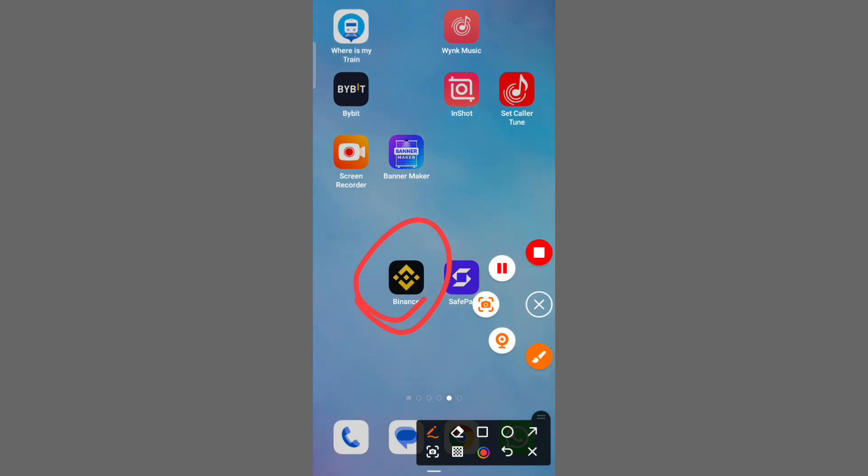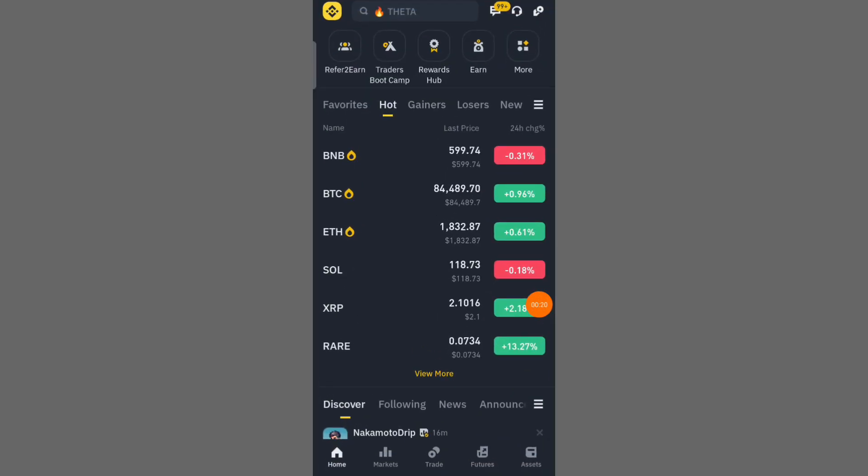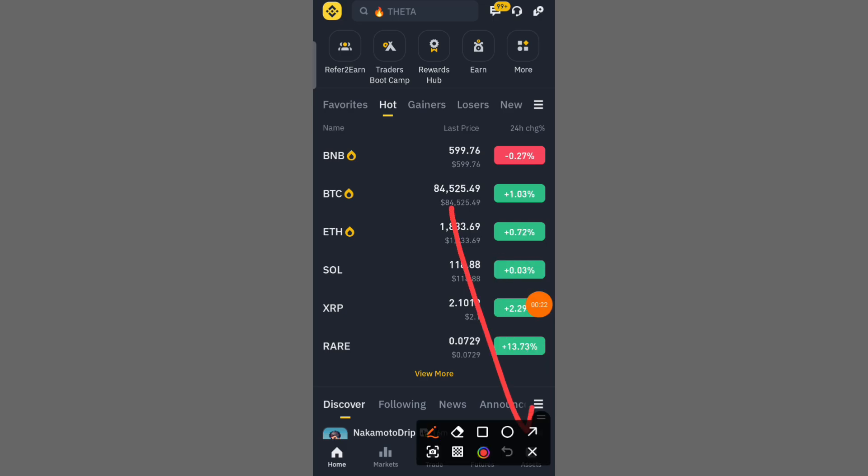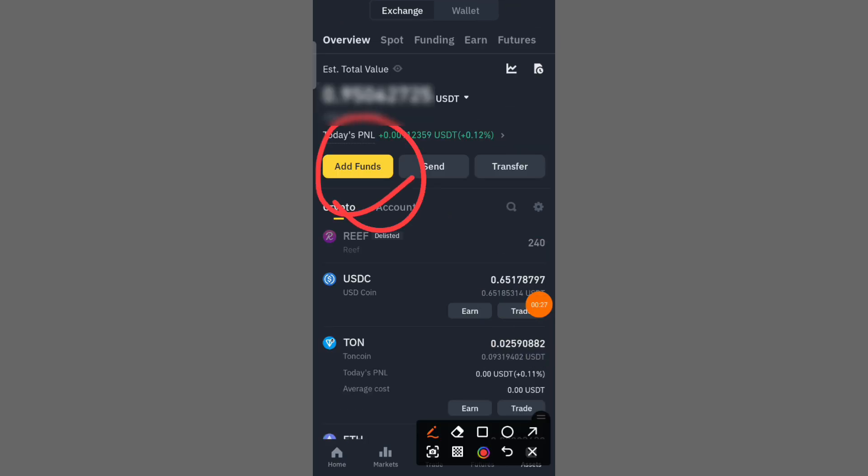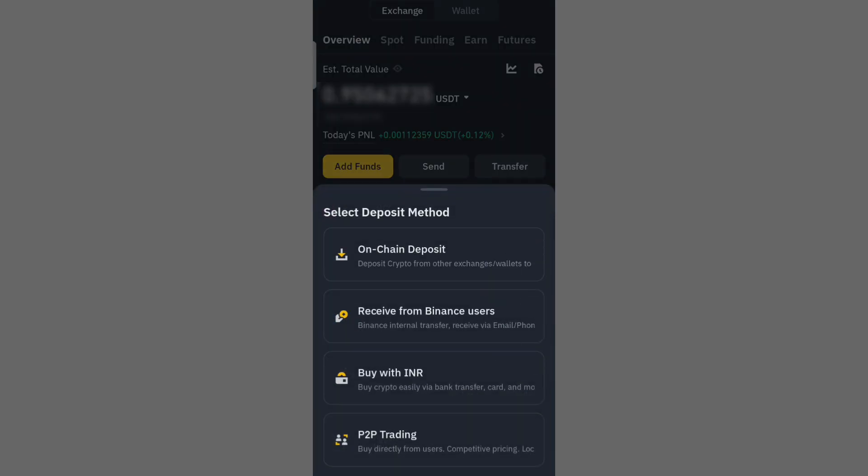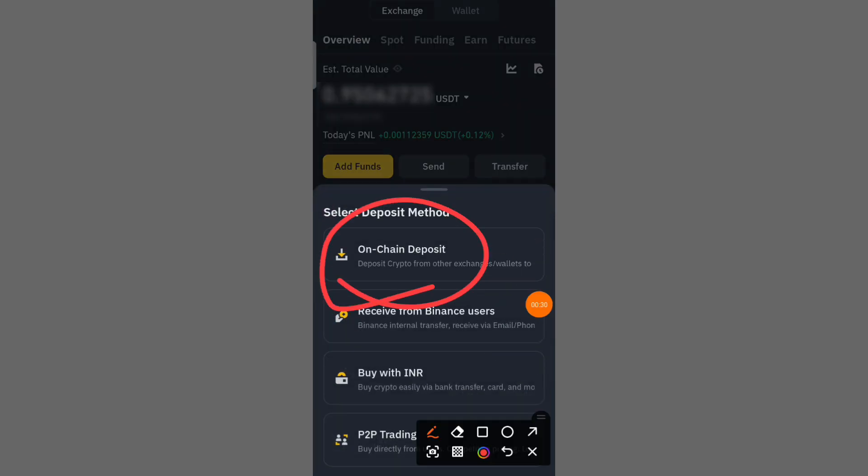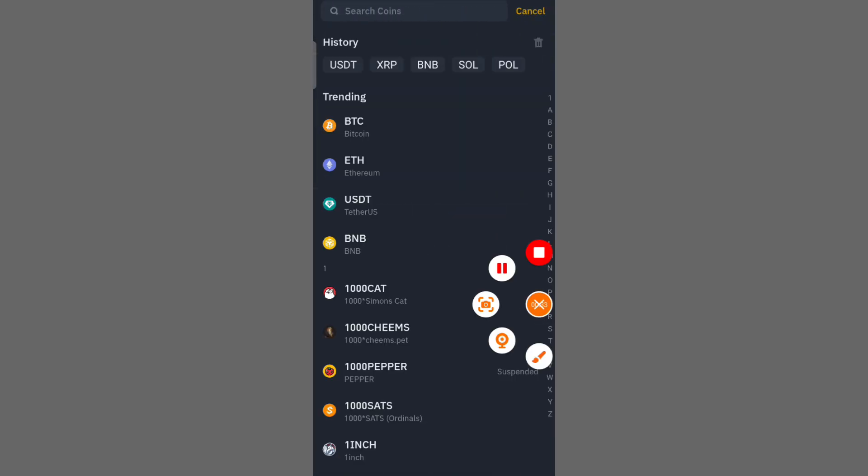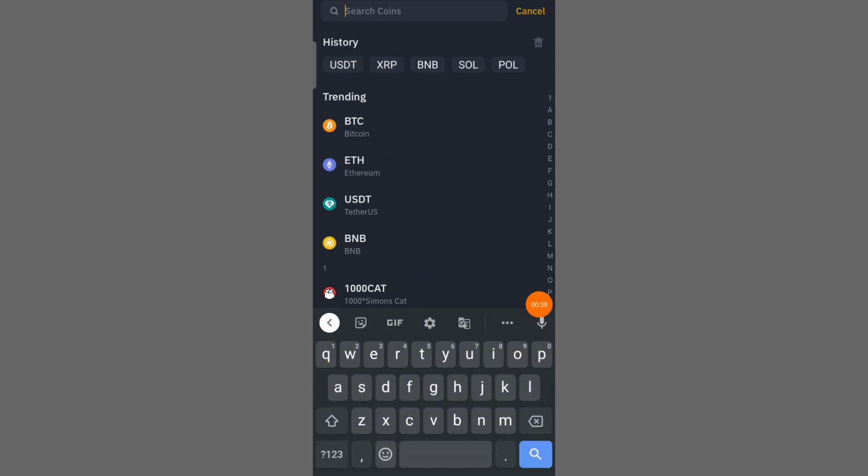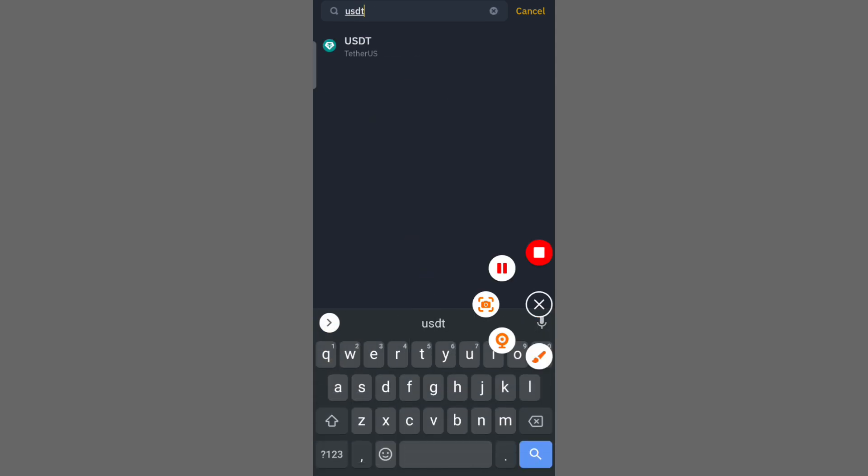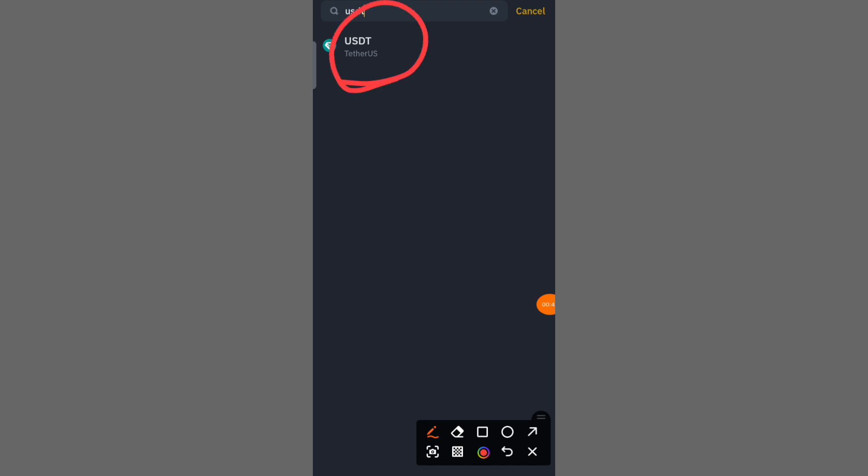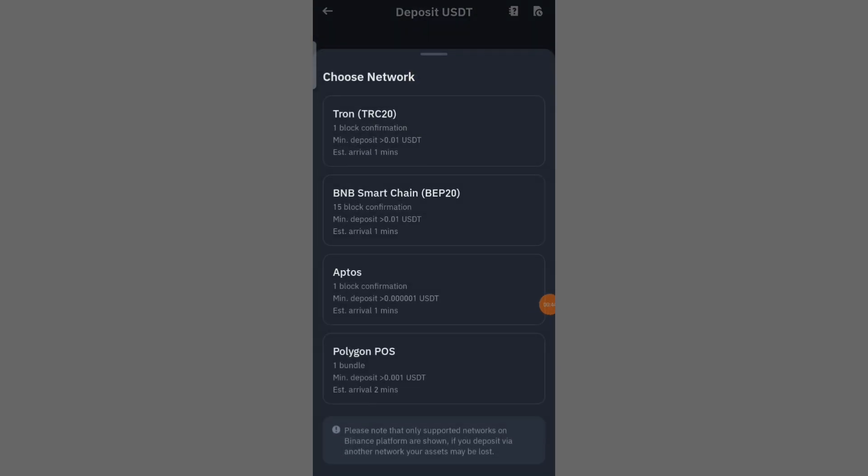Then you can see this interface. First of all, click on the asset option, then click on add fund option, then click on on-chain deposit. You will need to search here for USDT, then click on USDT.